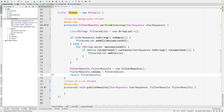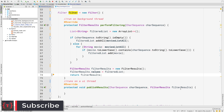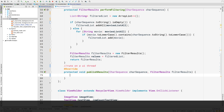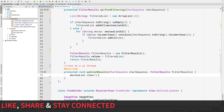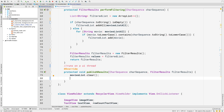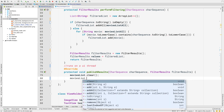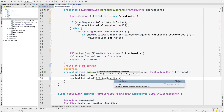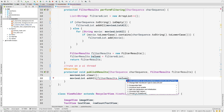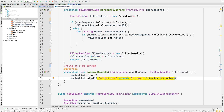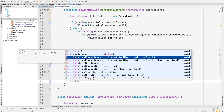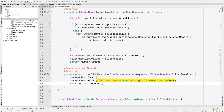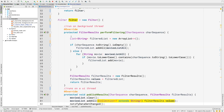The return value of performFiltering is passed as a parameter to publishResults. Inside publishResults, update the UI: call 'moviesList.clear()', then 'moviesList.addAll((Collection) filterResults.values)' — cast it as a Collection using Alt+Enter. Finally, call 'notifyDataSetChanged()'. Everything inside the RecyclerAdapter is now complete.